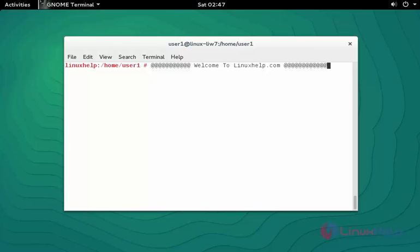Hello everybody, welcome to Linux help tutorial. Today I am going to show how to install VLC media player on openSUSE 13.2.